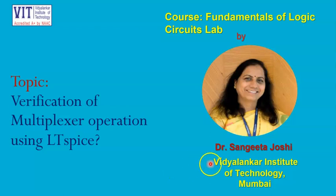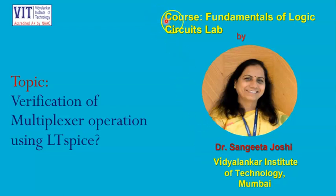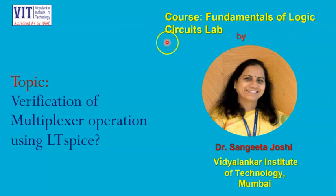Hello friends, this is Dr. Sangeeta Joshi from Vidyalankar Institute of Technology, Mumbai. Currently, we are studying the course Fundamentals of Logic Circuits. It is a lab course.